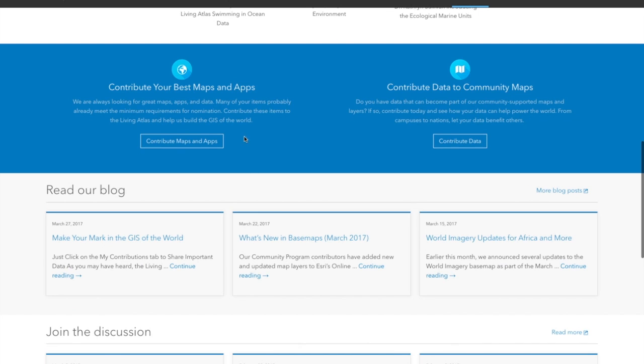There's two pathways to becoming a part of the Living Atlas of the World. The first is to contribute your best maps and apps to become part of the Living Atlas. And the other is to contribute high quality geospatial data, which can be incorporated directly into Esri's base maps.